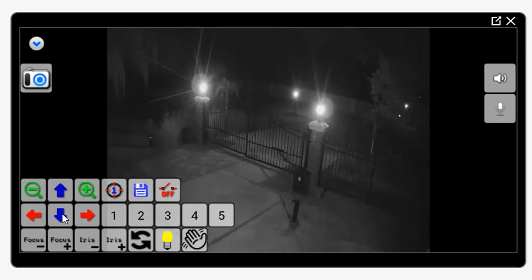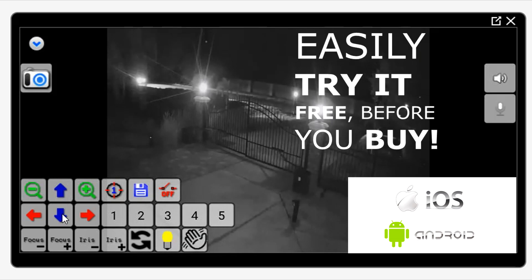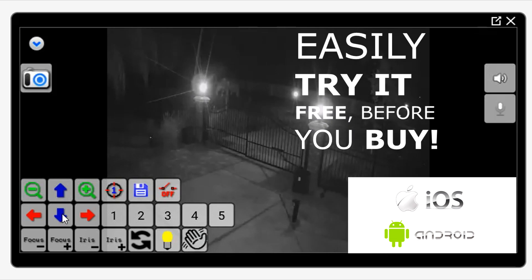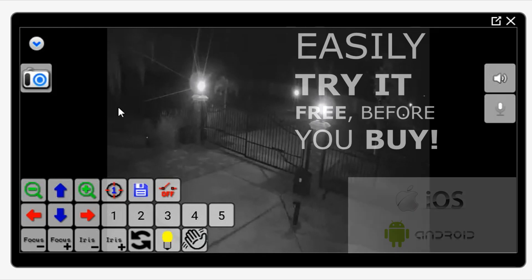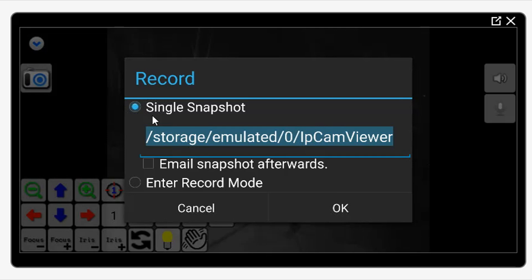If you're away anywhere in the world, you can view these cameras — just pull out your smartphone or your tablet. It's an Android app. You can get a free version, but the free version only supports about four cameras. If you buy the full version, I believe it's like five dollars — it's a very useful tool and well worth the money. If you want to take a snapshot quickly, there's a camera icon right here. If I click that, it's going to ask me — single snapshot — where do I want to record that to? I'll go ahead and click OK there and the image was saved.